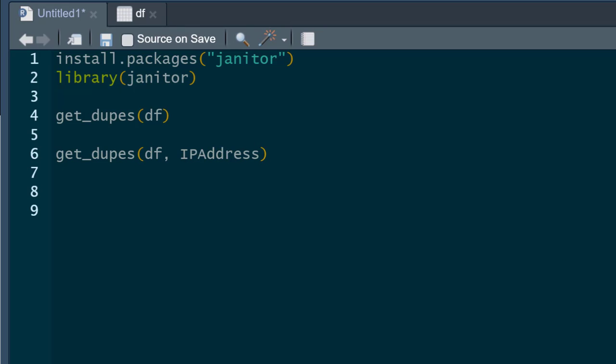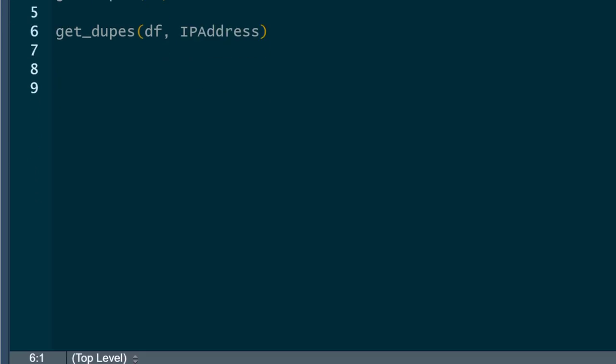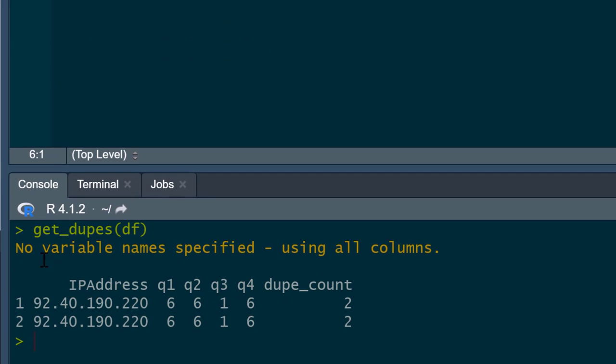When I run that, you can see it gives us a little message: 'No variable names specified - using all columns.' So this is looking for duplicates of all columns. You can see it's found two, and this is what those lines of data are: this IP address with responses that are all completely identical. The duplicate count is two - there are two duplicate lines of data.